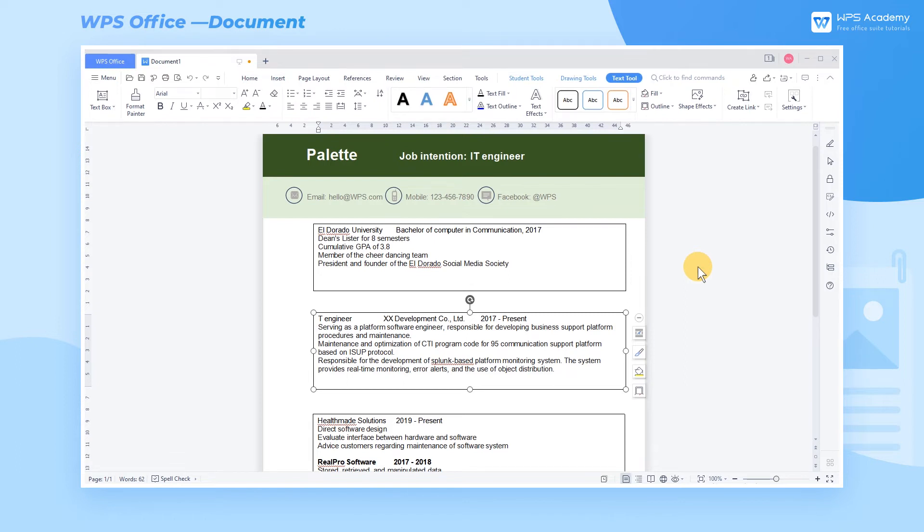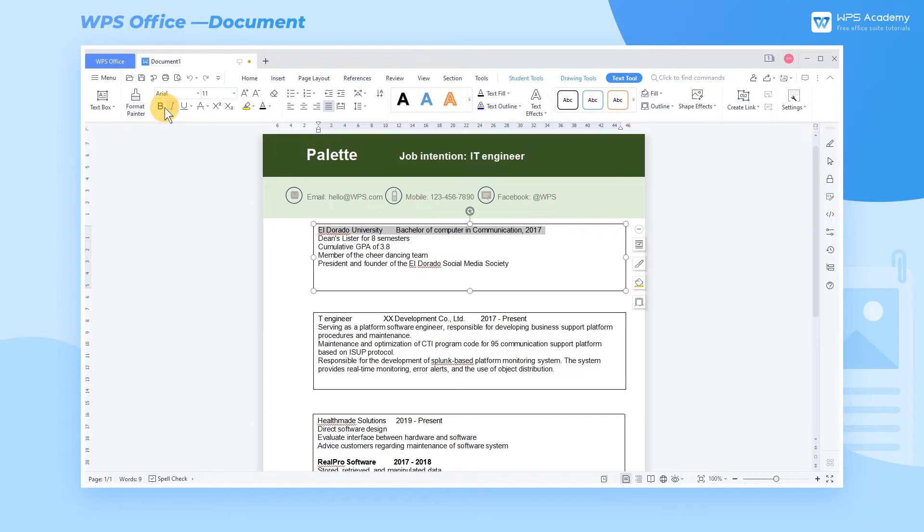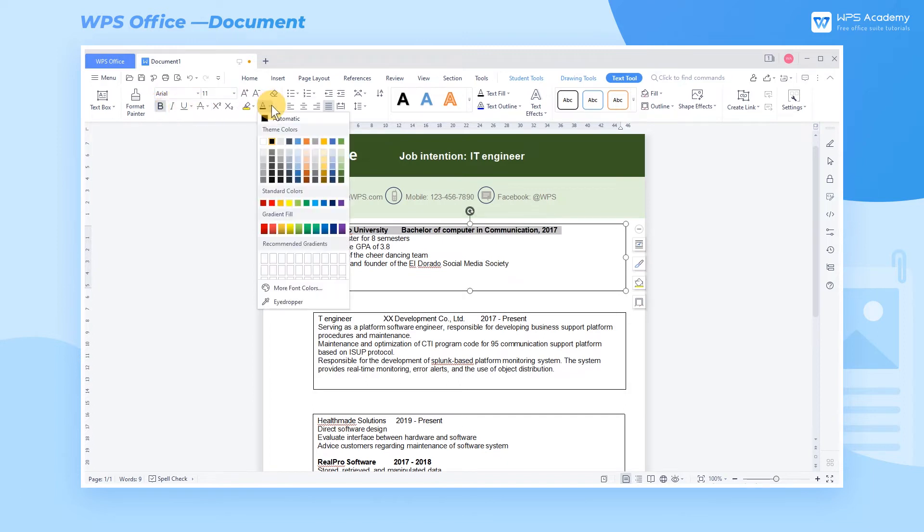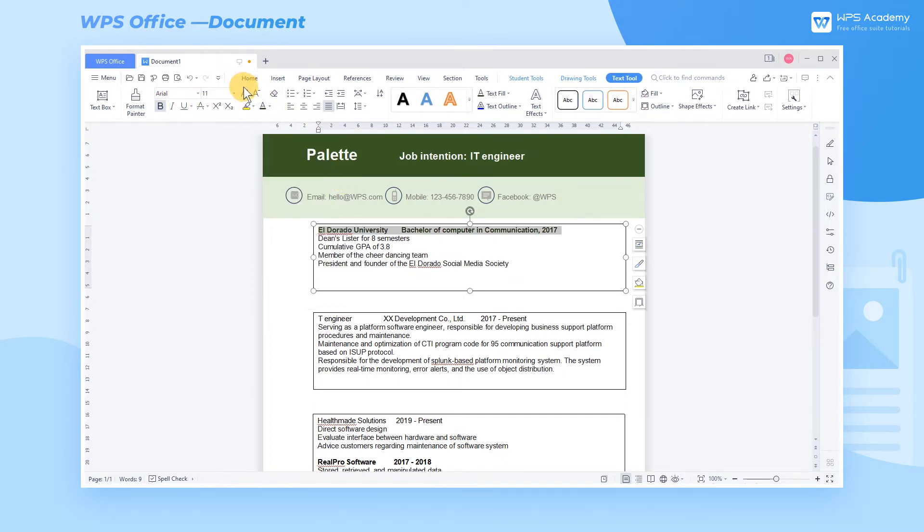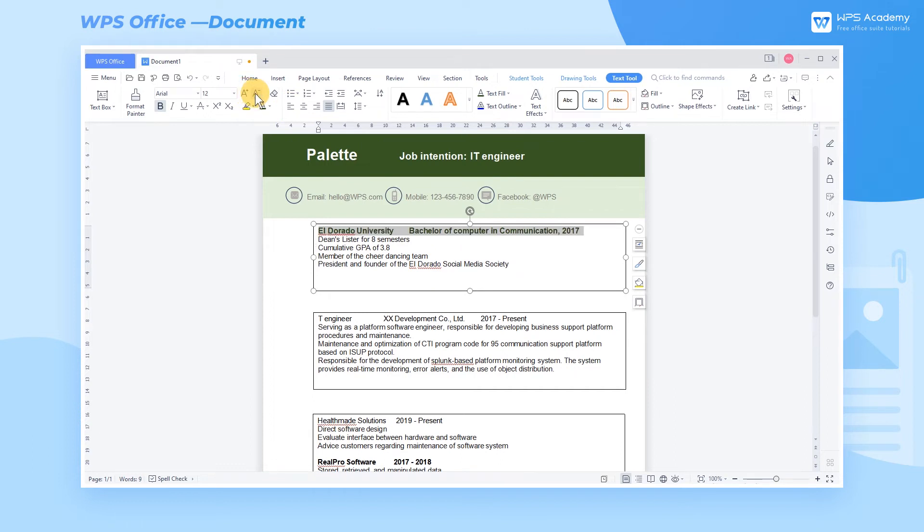In order to make a more attractive resume, we need to beautify the text part. First, bold and modify the color of the key content, enlarge so that the key information could stand out from the body part. Second, we can add bullets to increase the layers of the text.